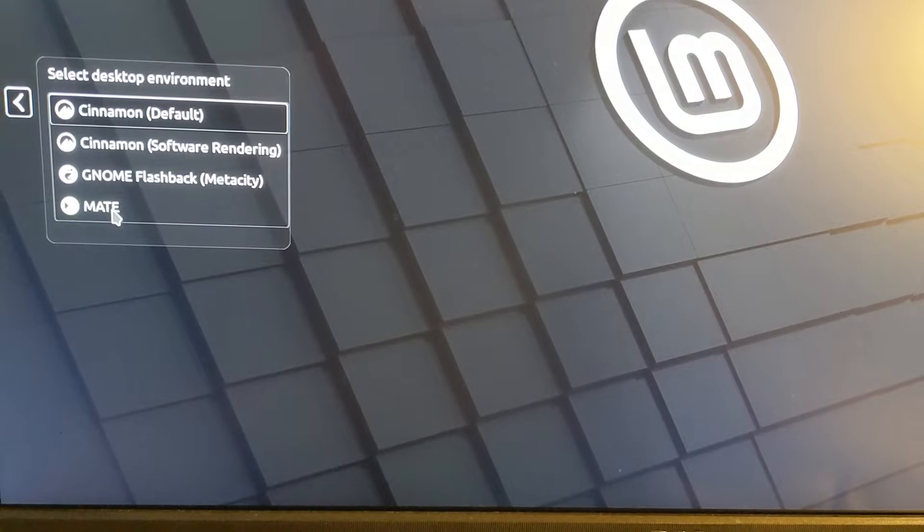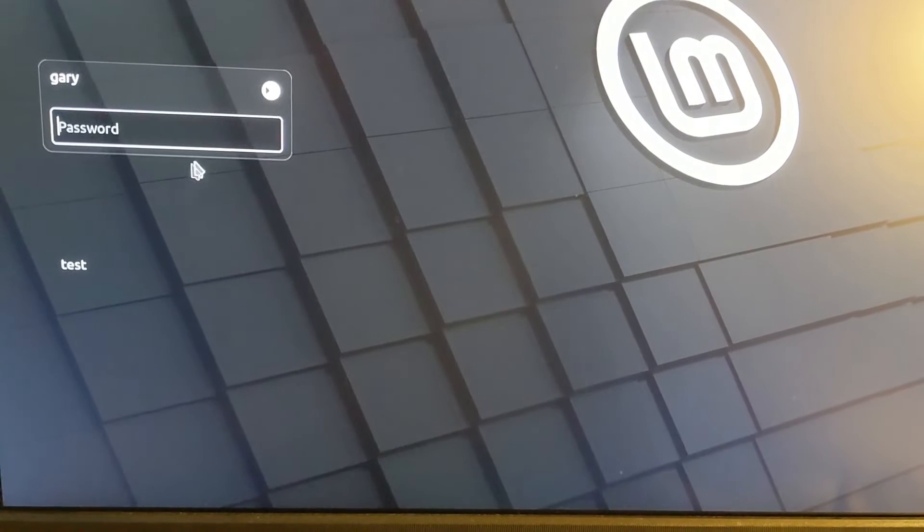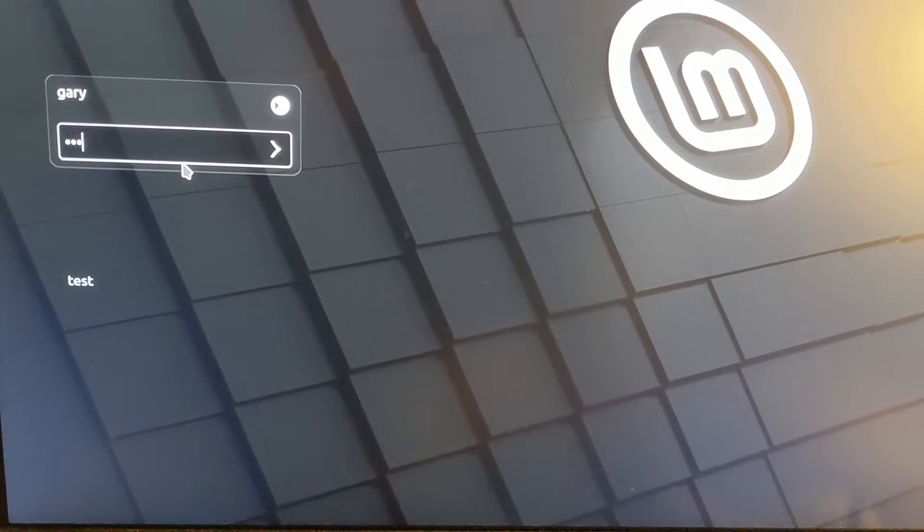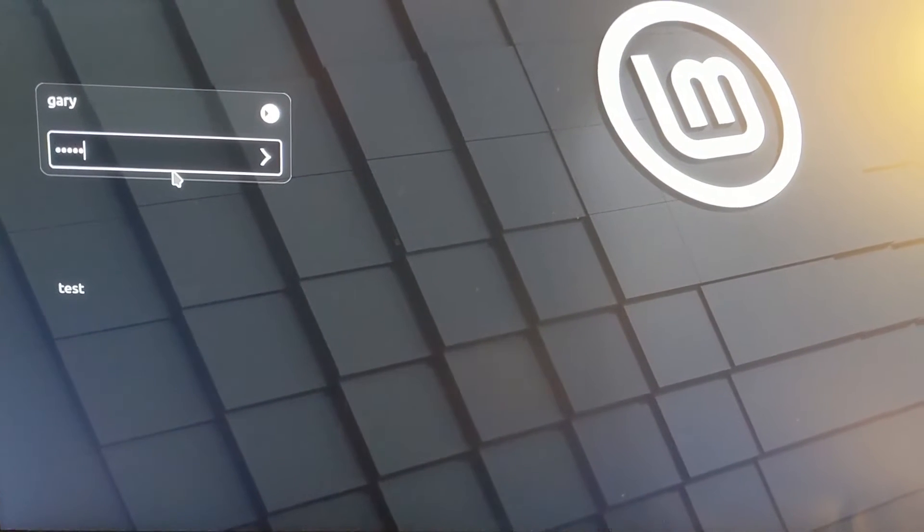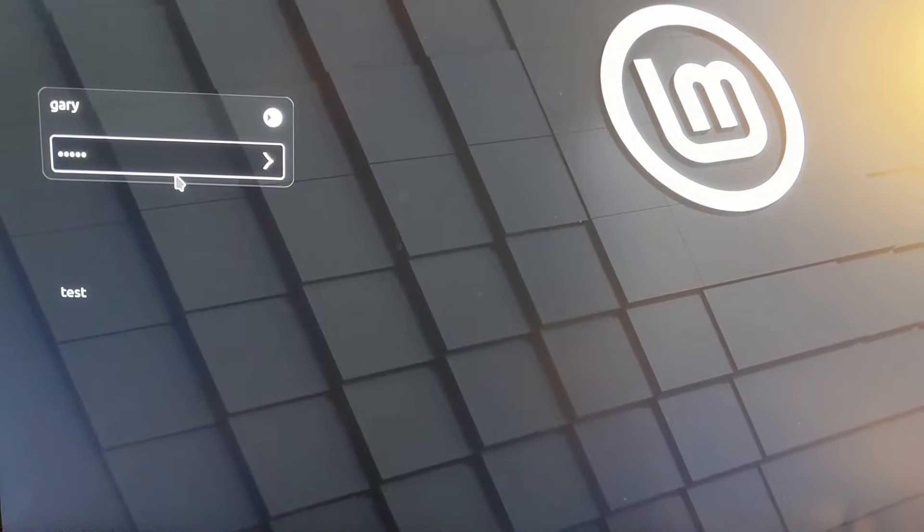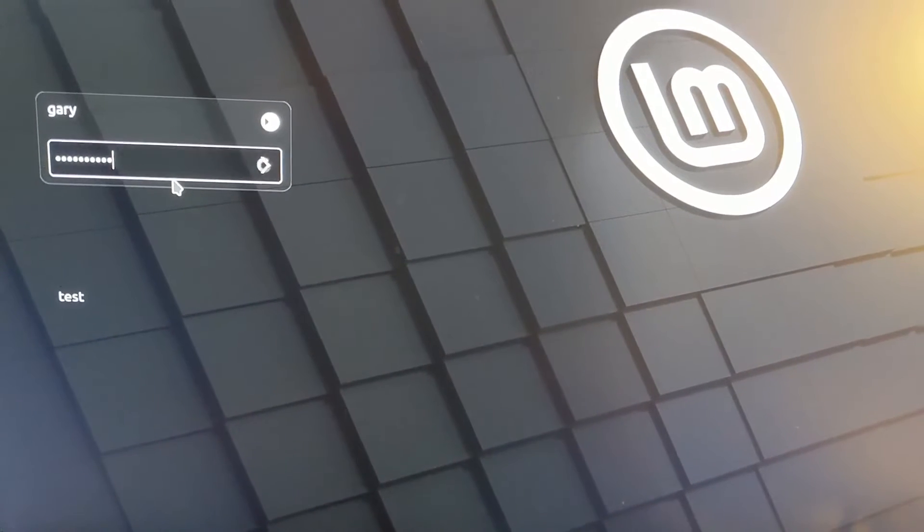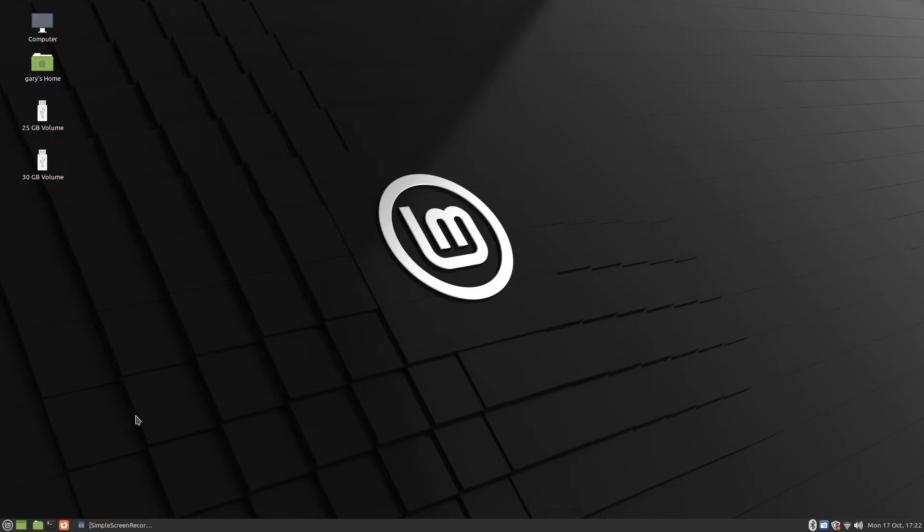From the drop-down list, choose the MATE option. Enter your password to log back in. You will now be using the MATE Desktop Environment.